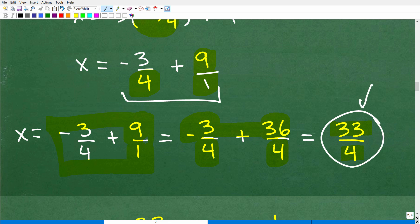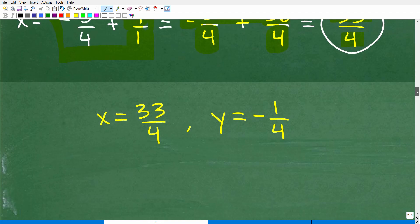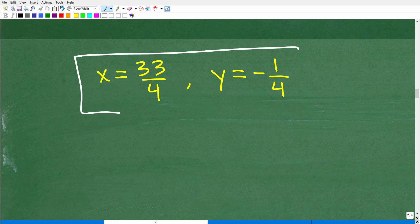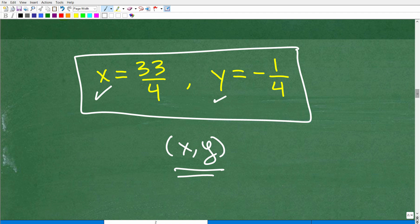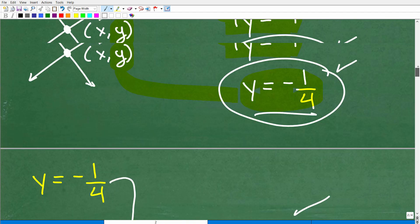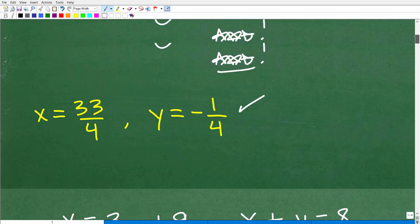You don't need to convert 33 over 4 into a mixed number — as long as it's fully simplified, that's all most teachers require. So our final answer is x equals 33 over 4 and y equals negative 1 fourth. These represent the ordered pair — the point where the two lines intersect at the coordinate (33/4, -1/4). Systems is a huge topic in Algebra; you absolutely need to know it in Algebra 1 and beyond.